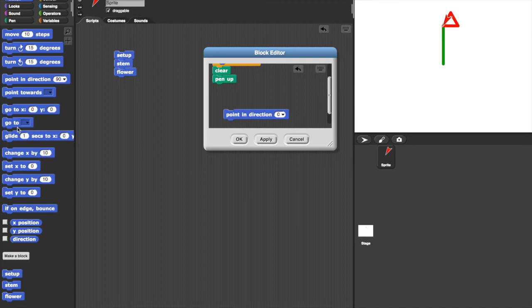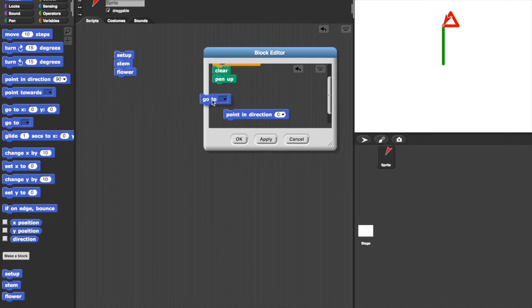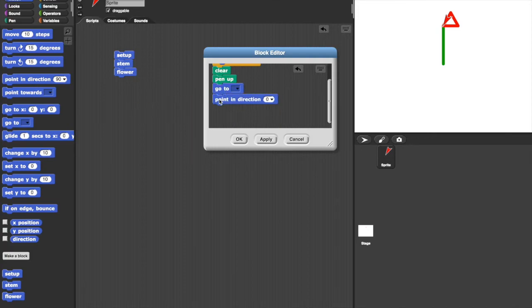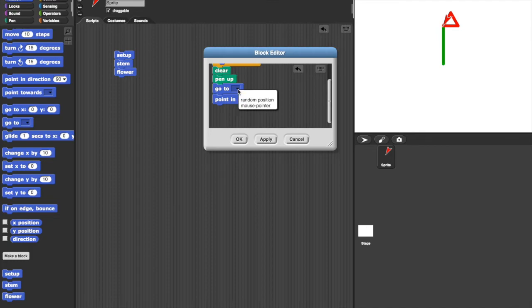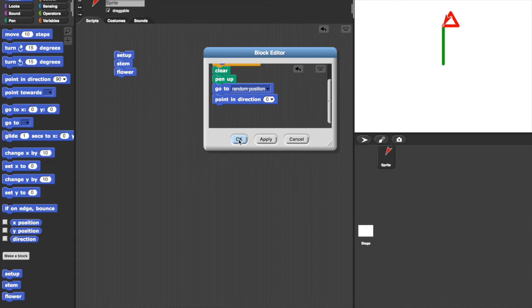And instead replace it with this block called go to. Let's lock that into place. And the trick is to use the little pop-up menu and choose random position. Click OK.